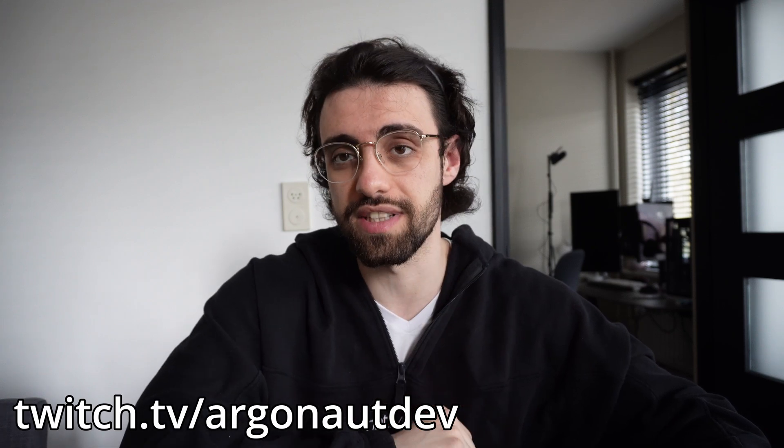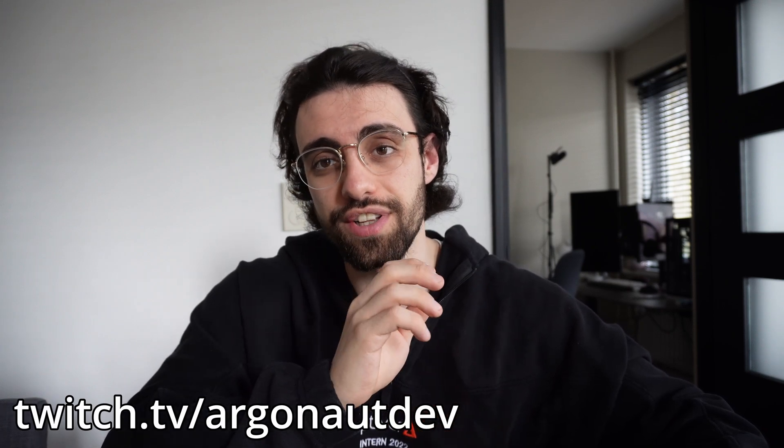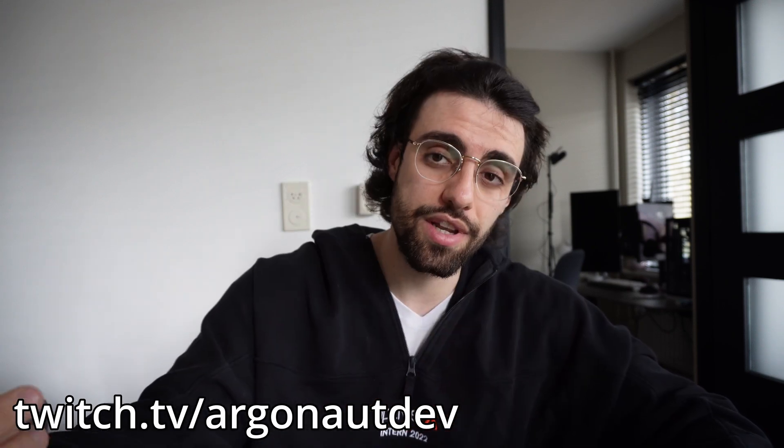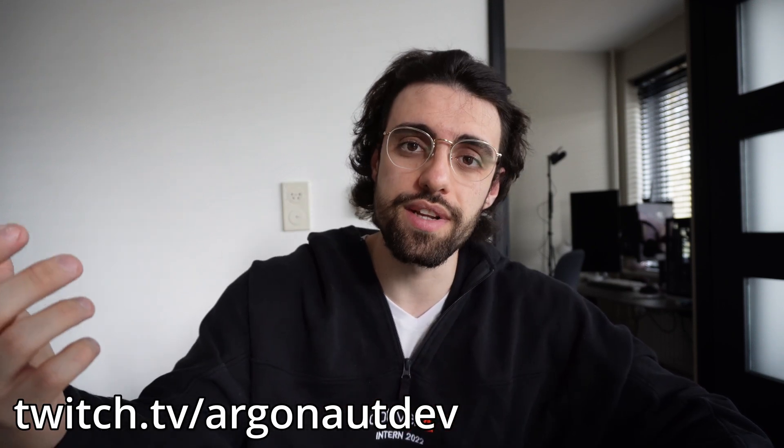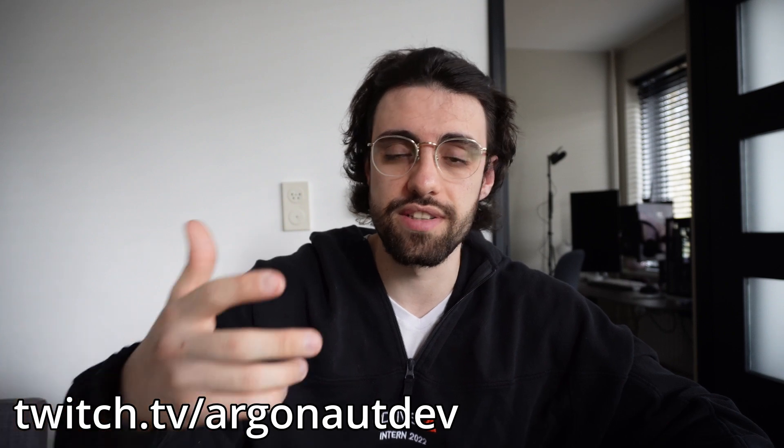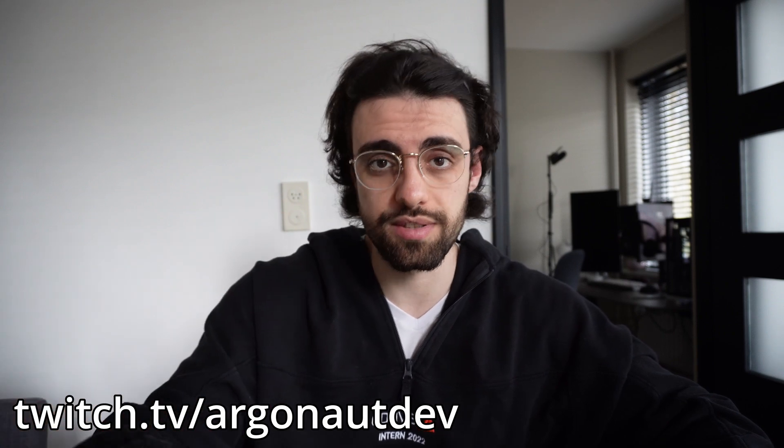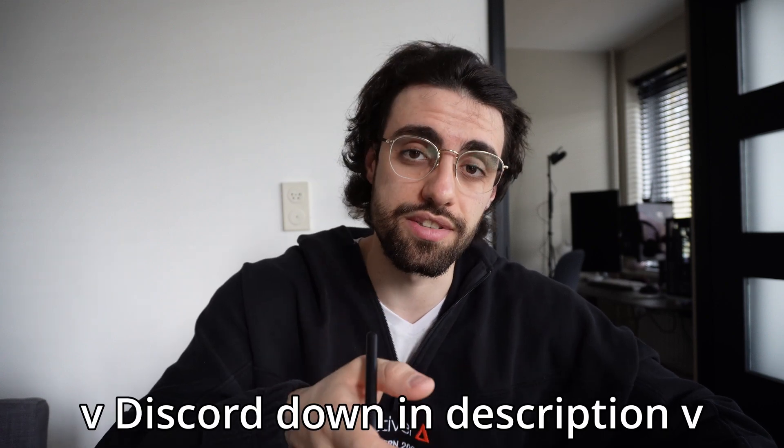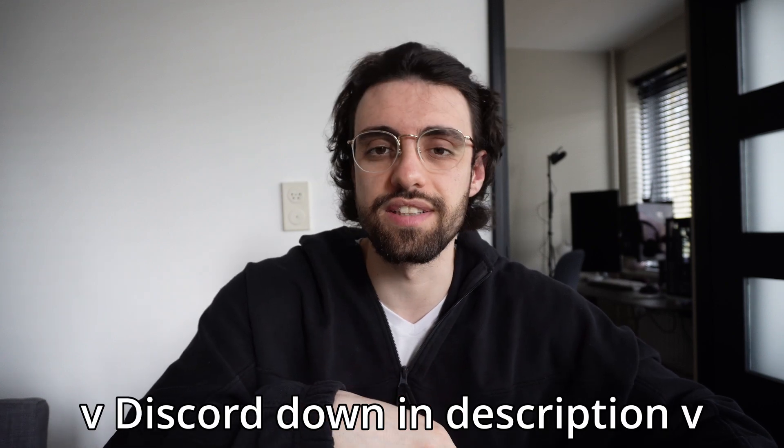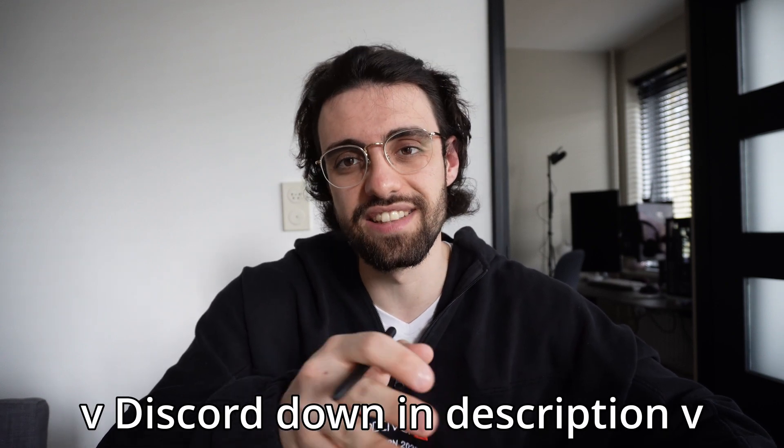As some of you may know that are following me on Twitch, I'm working on my own exchange in C++ while streaming. Also since we're already talking about my socials I've started a Discord. You can get the invite link in the description down below.